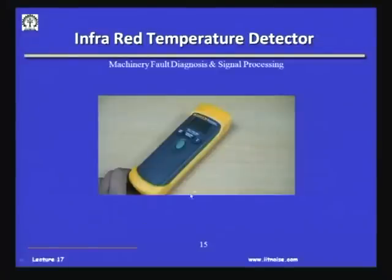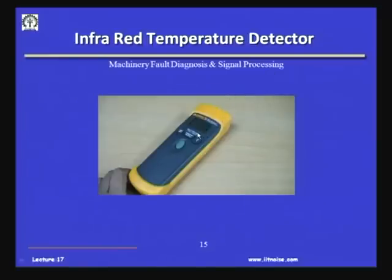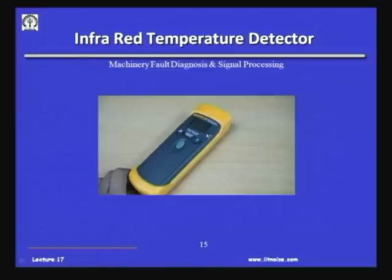This is the infrared temperature detector, which works on the principle of pyrometers. We give an optical light beam and depending on the reflected intensity back, we can know the temperature. Sophisticated versions allow you to choose and select the emissivity, and store temperature automatically over a period of time. In many places where we physically cannot go to measure the temperature, we can aim this at that surface - for example, inside a blast furnace.